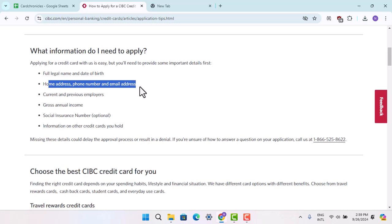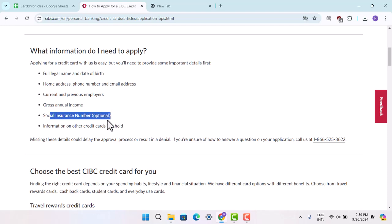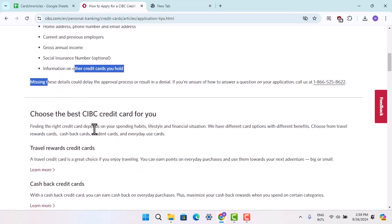phone number and email address, current and previous employers, gross annual income, social insurance number, and your information on other credit cards.